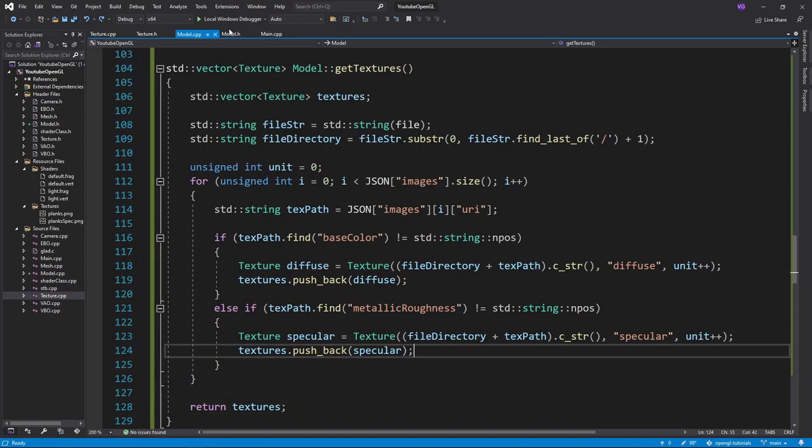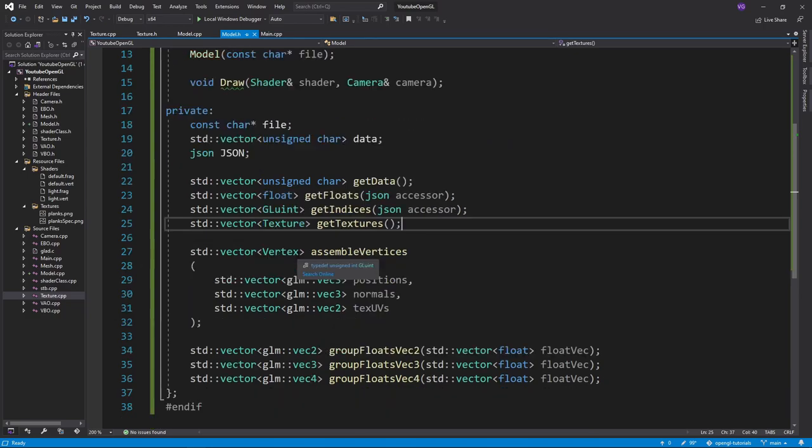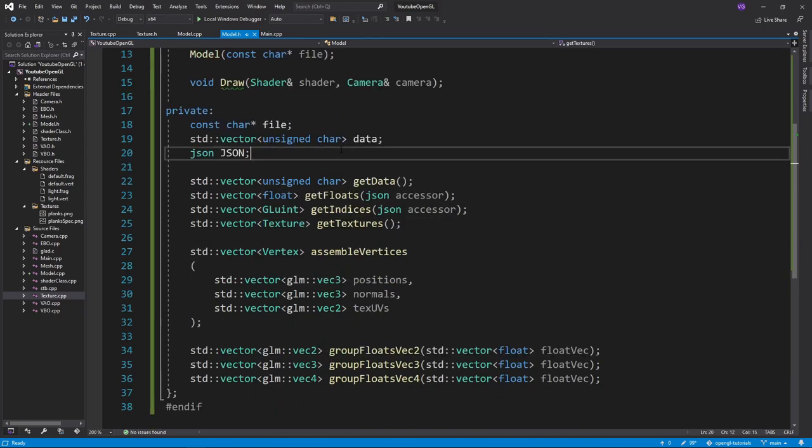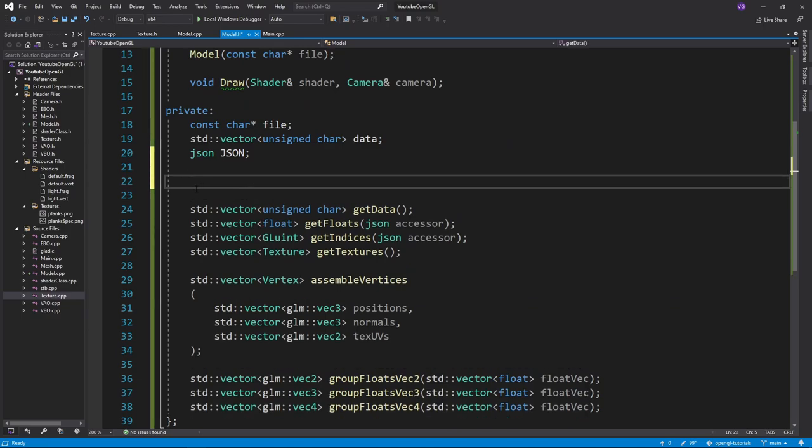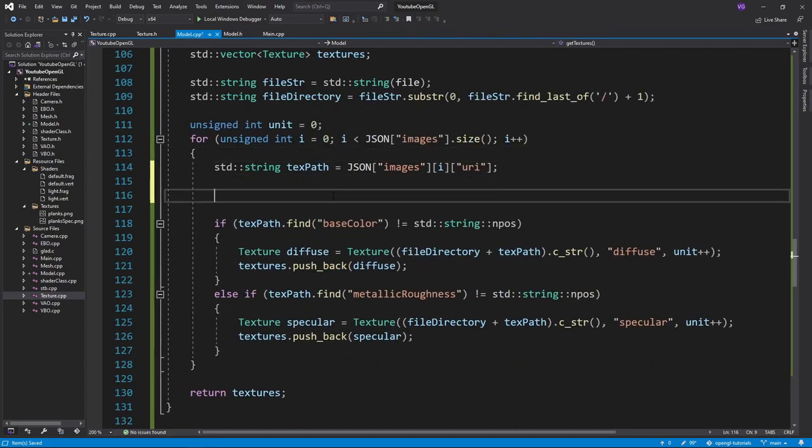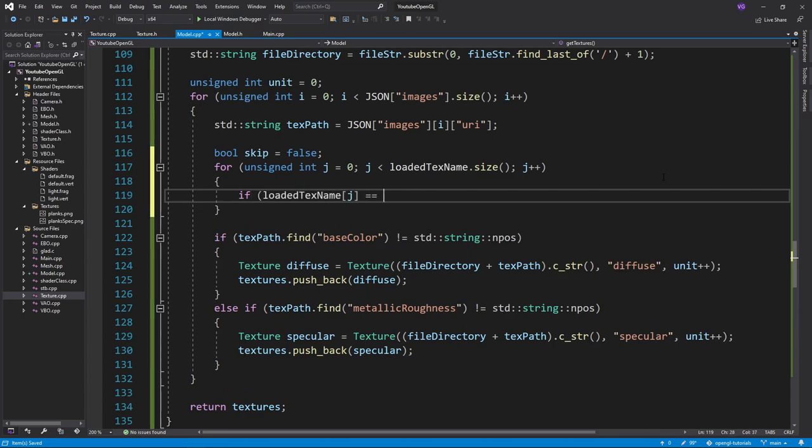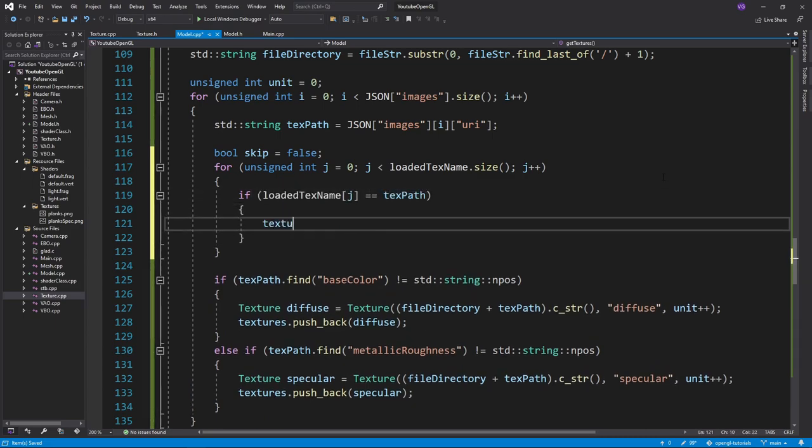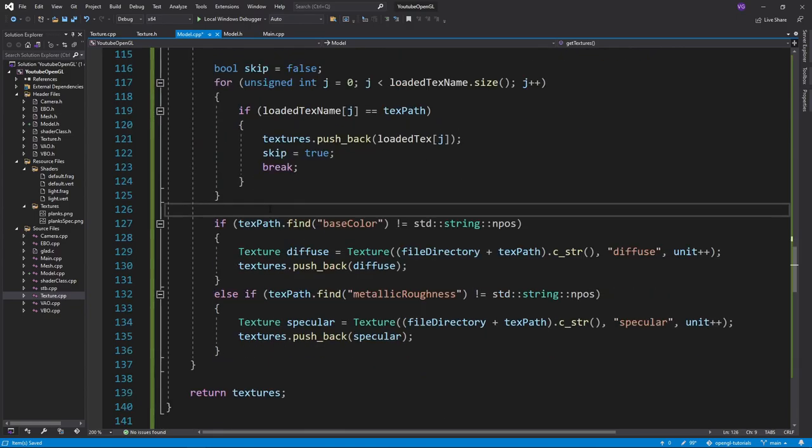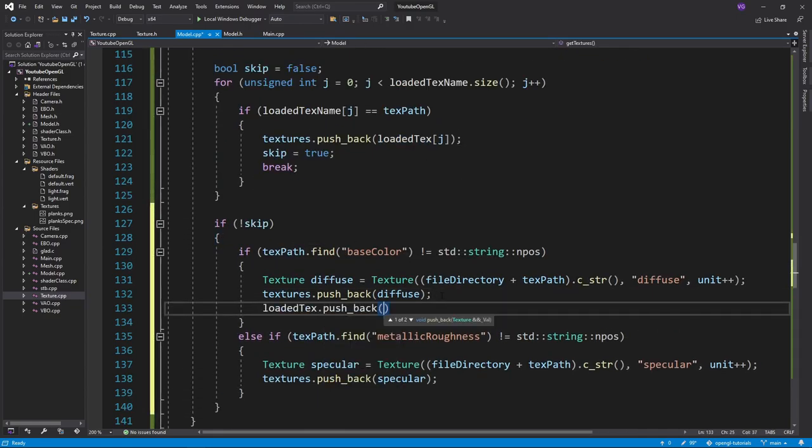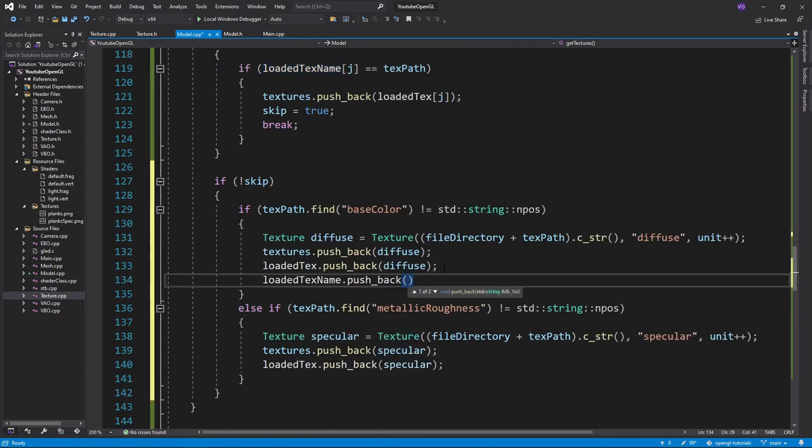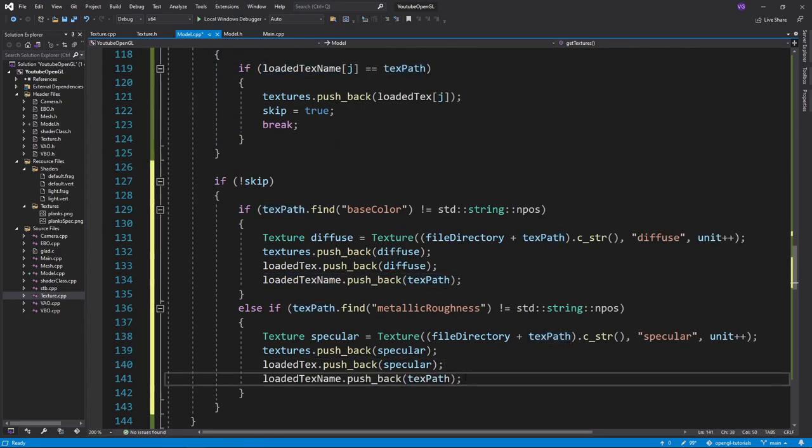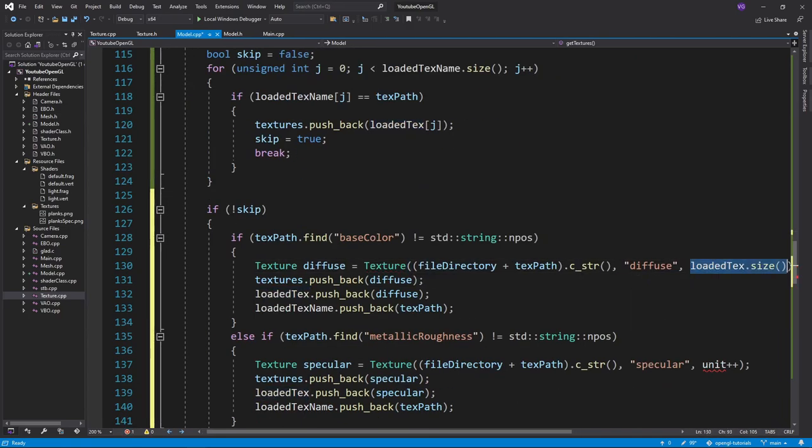The problem with this function though is that it can load the same texture multiple times, which we don't want to do since it will use up a lot of RAM. To prevent that, we want to create two variables. LoadedTextName and LoadedText. We'll use LoadedTextName to determine whether or not we've loaded the texture and LoadedText to store the textures for all meshes to use. Then in the function, we'll add a skip variable, which will become true if the texture we are currently trying to load has the same name as a texture in LoadedTextName. If it becomes true, we don't load it anymore, instead simply pushing an already loaded texture to the textures vector. We can also replace the unit by the size of the LoadedText vector as well. This does it for our textures.